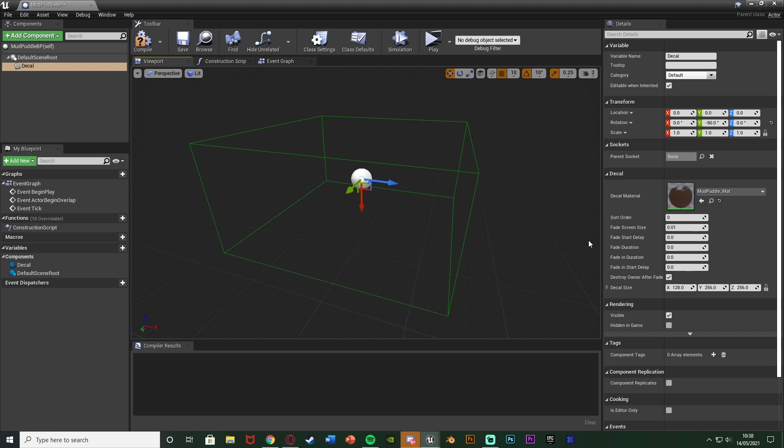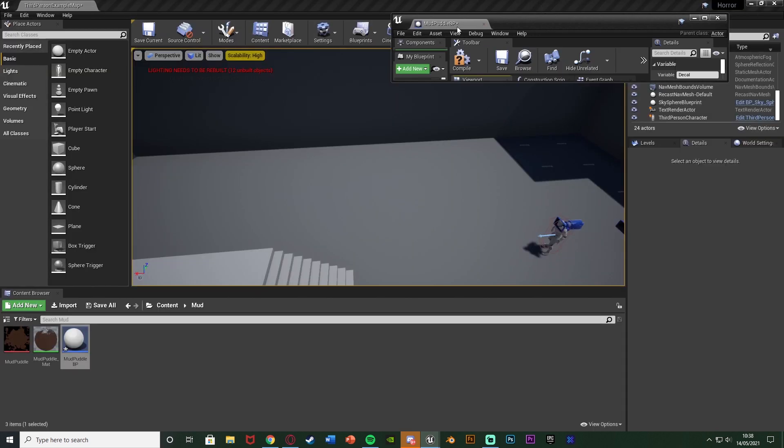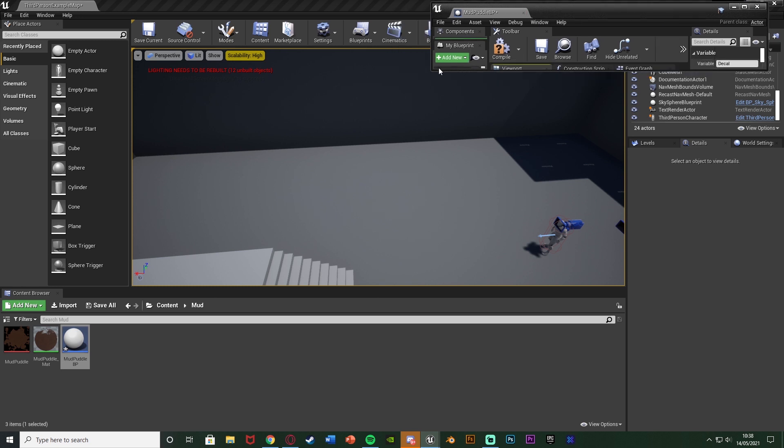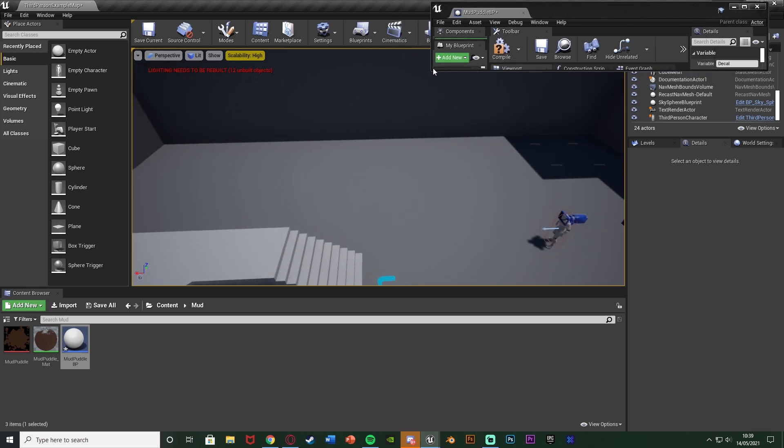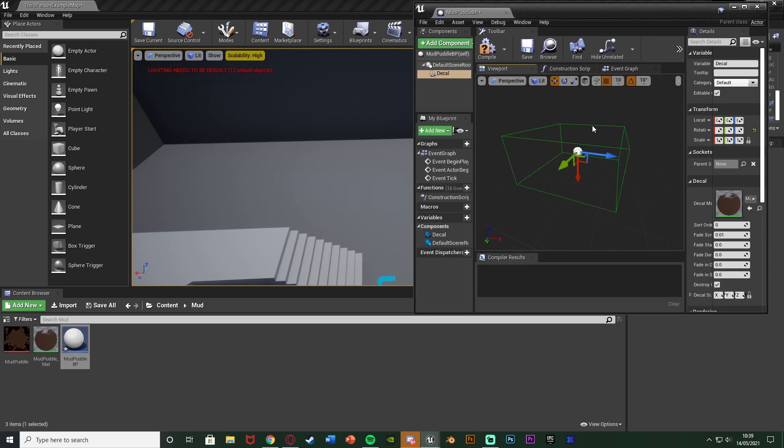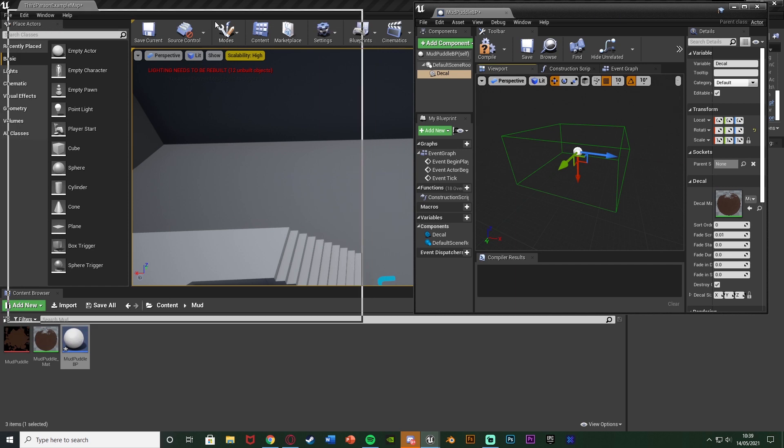What I'm going to do now is also add in a box collision. So what I'm going to do just to make this easier is minimize this ever so slightly so I can still see it. So I'll make that a bit bigger like that. Maybe move it over here.